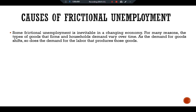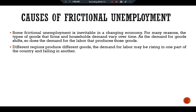Some frictional unemployment is inevitable in a changing economic environment. The types of goods that firms produce and that households demand vary over time. As the demand for goods shifts, so does the demand for labor that produces those goods. For example, the invention of the personal computer reduced the demand for typewriters and the demand for labor by typewriter manufacturers, while at the same time increasing the demand for labor in the electronics industry.